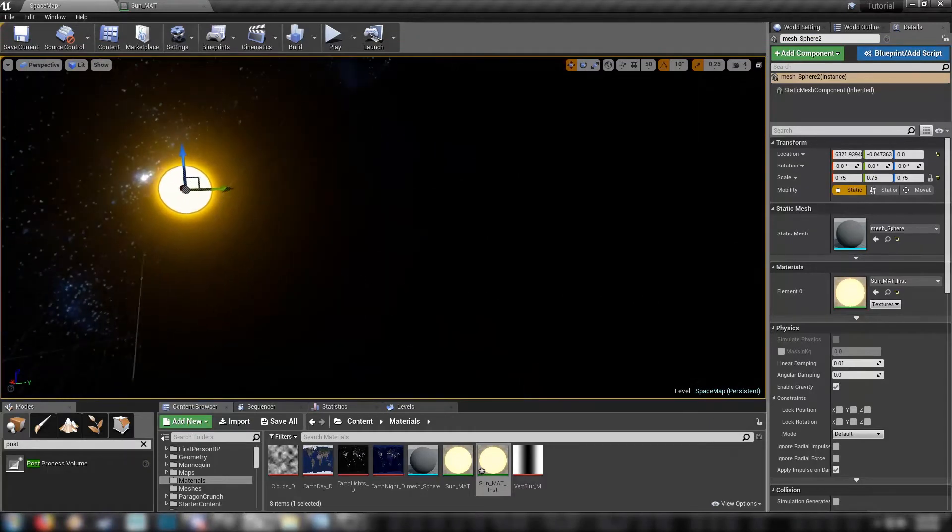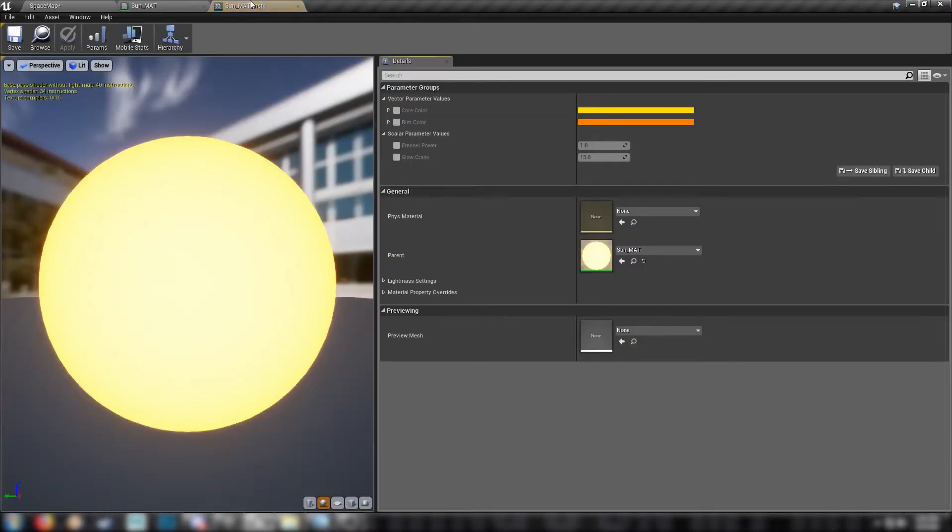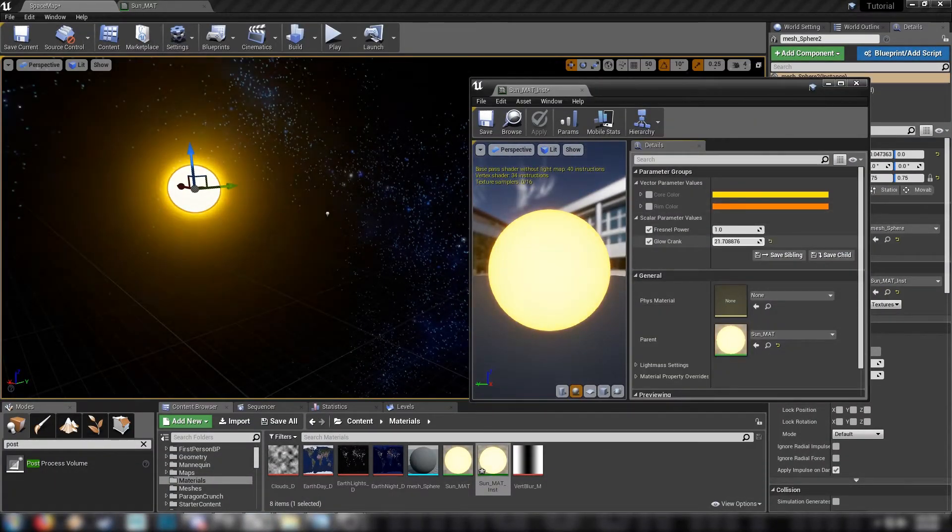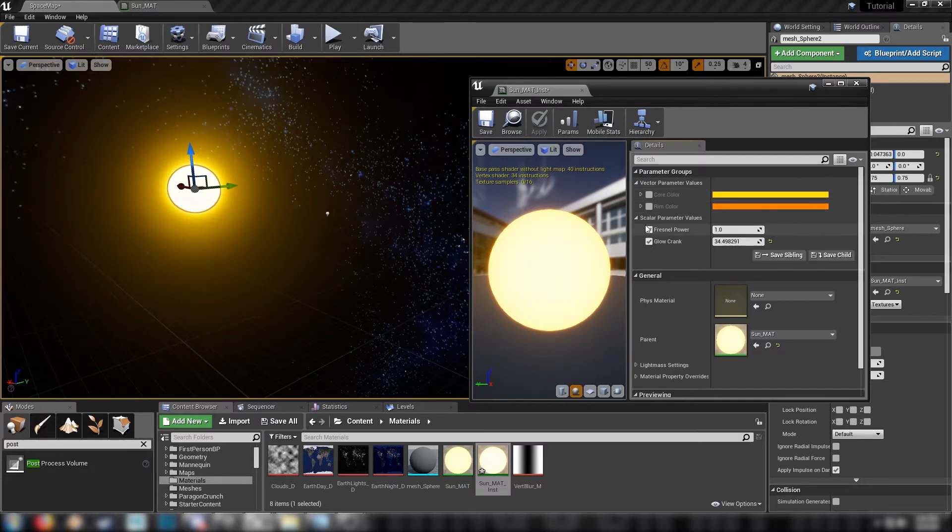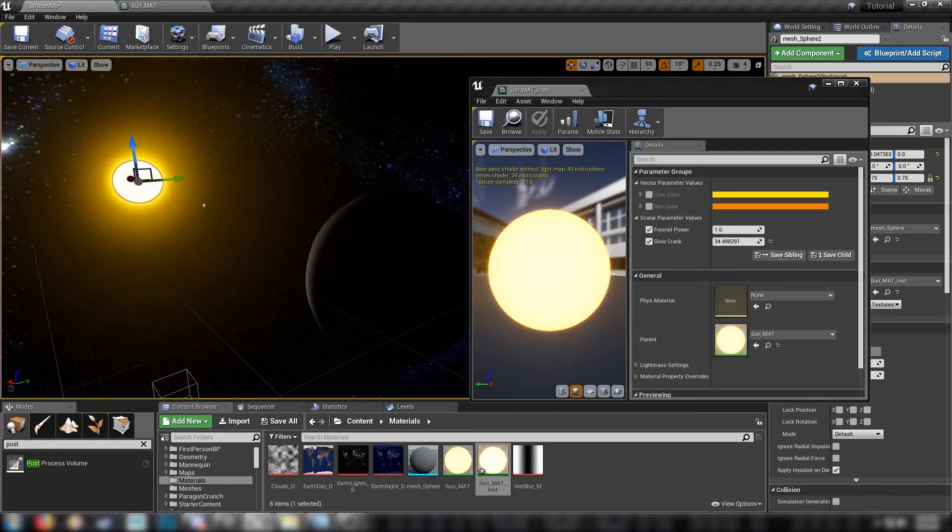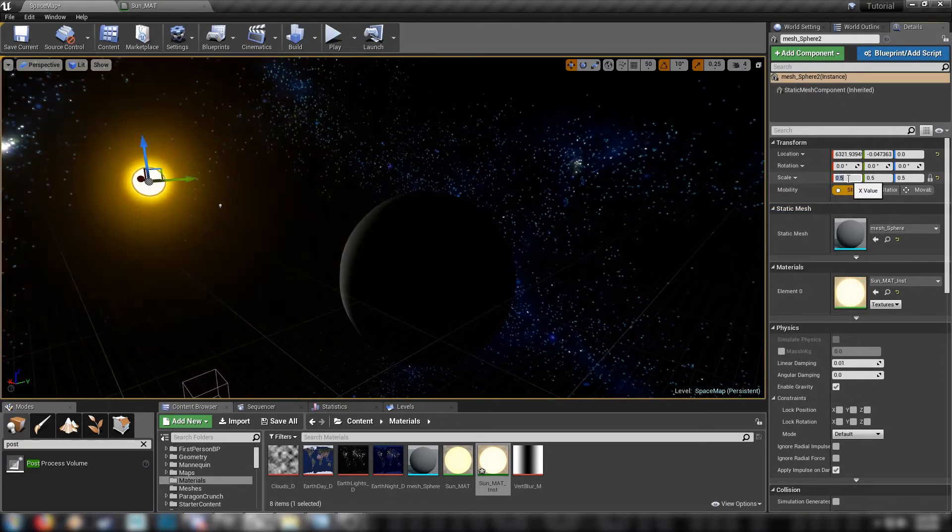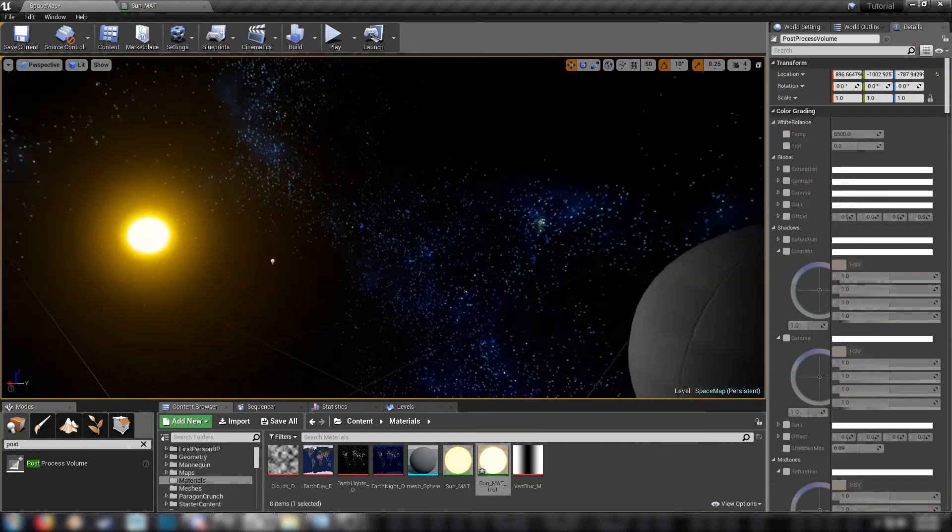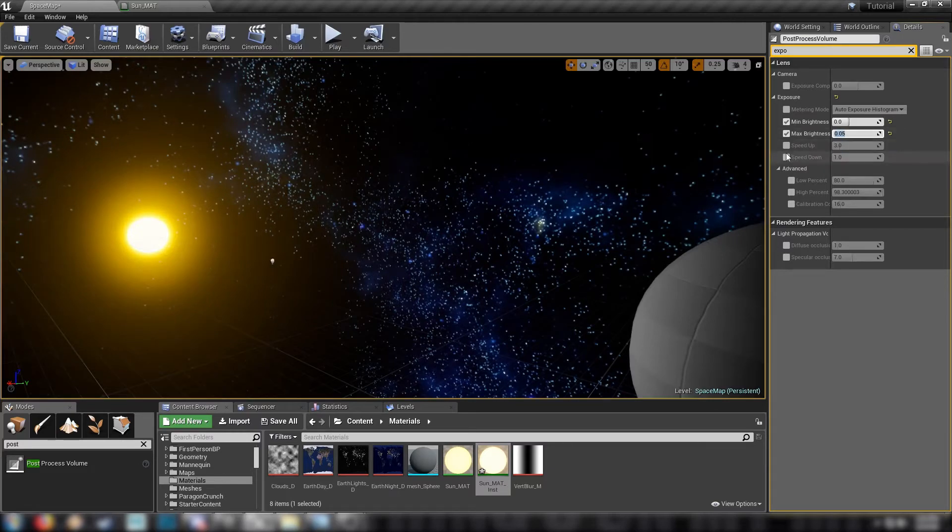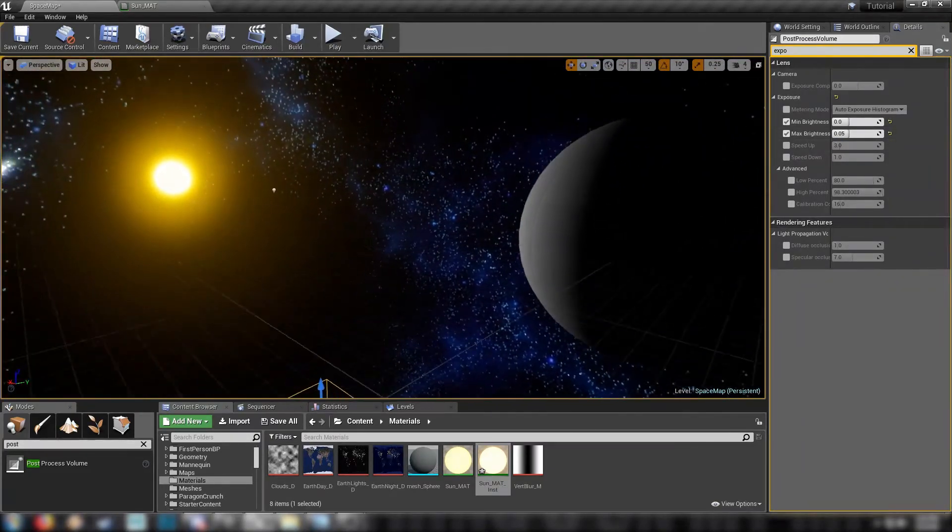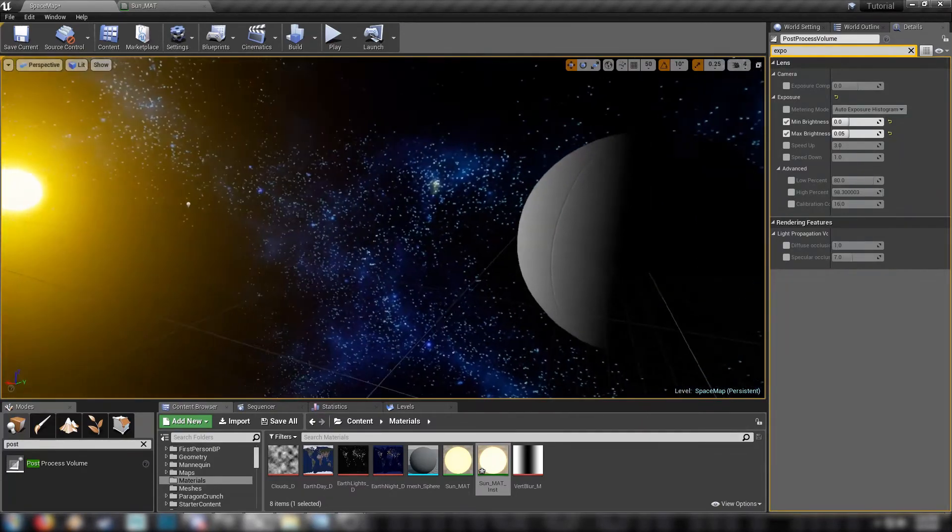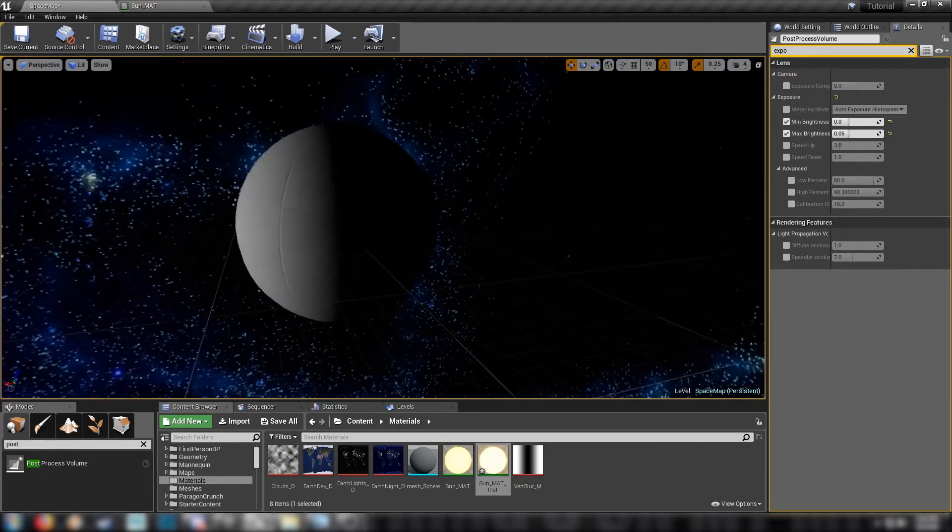And we're just using a simple post-process volume to get these values. We might make the sky sphere bigger because it's currently not as big as I thought it was. There we go. That's better. But now we have the sun in the sky that we can play around with. So we'll open up our instance. So we can crank up the glow, make it really, really bright. The Fresnel power to lerp between our two colors here. Might just leave that at one for now. And might also make the sun just a little smaller. Let's say 0.5.